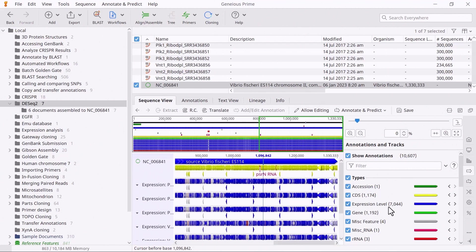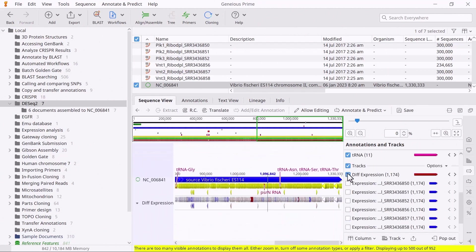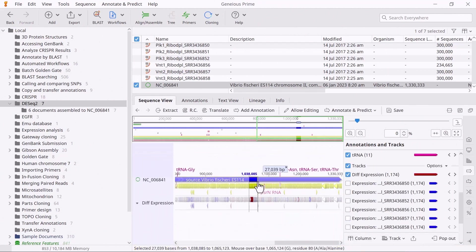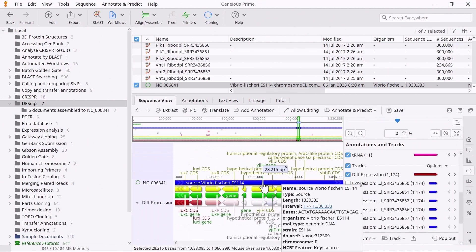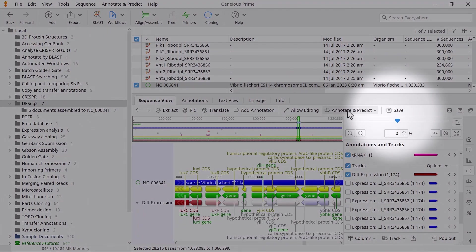After the analysis, Genius will add a new diff expression track on the reference sequence. Remember to save your changes.